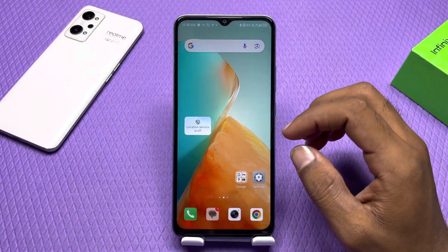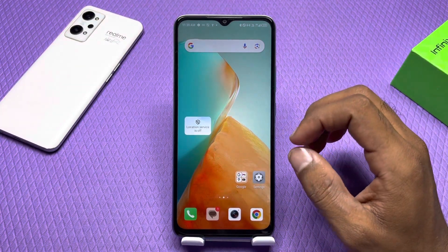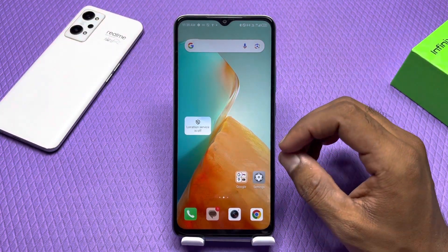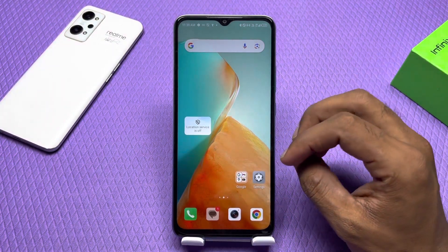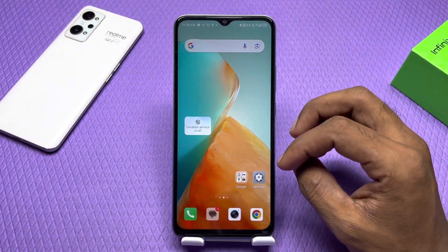Hey guys, how are you guys? Hope you are good. We are going to talk about today's video — how you can recover your photos and videos.